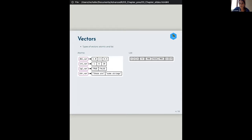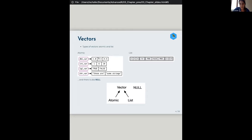We have two different types of vectors: atomic vectors, and we also call a list a vector, and then there's also null that kind of lives by itself. In atomic vectors, each element is the same type and the same size — each is length one double, length one integer, length one logical, length one character — whereas a list can have pointers to elements that are different sizes and different types.